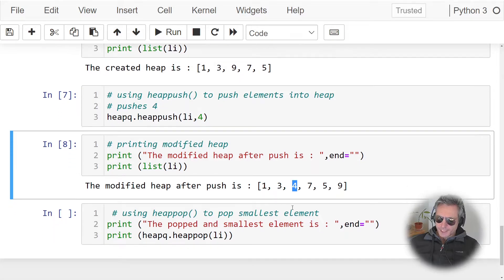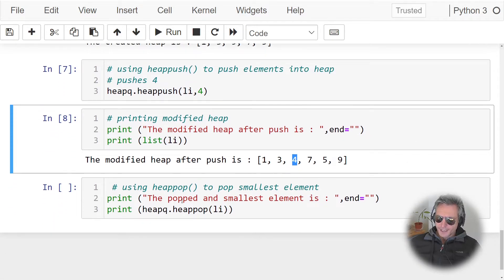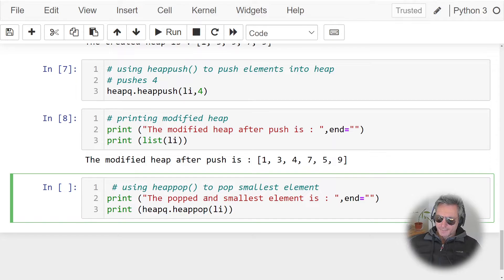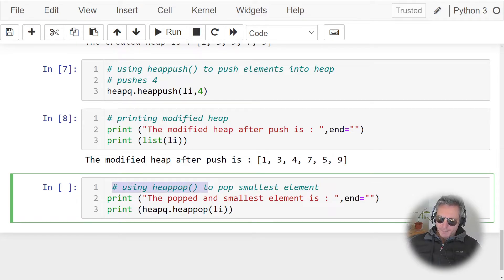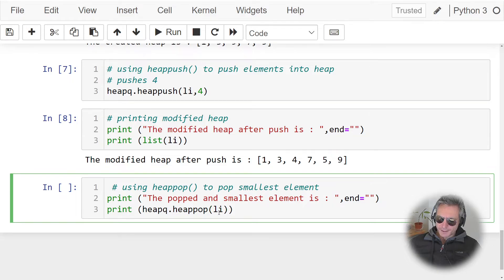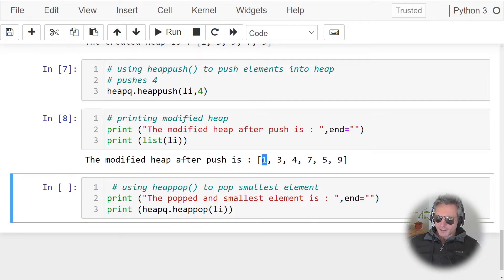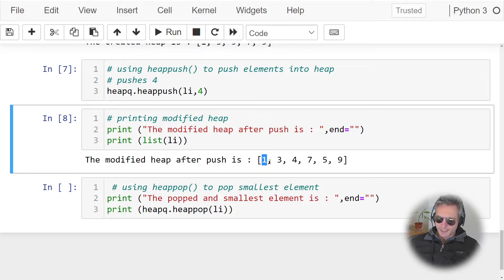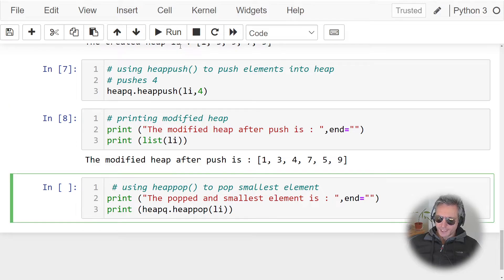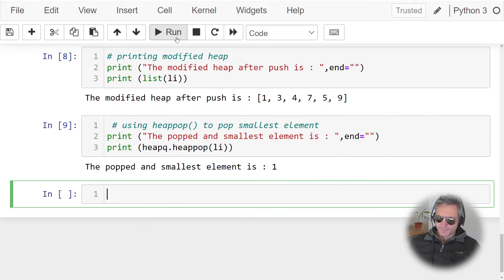So what we've actually done is we've put into the heap the number 4. And then, this is the powerful bit, so we're going to do heappop to pop the smallest element. You can also do the largest element, but by default you'll be doing the smallest element. So what we're going to do by doing heappop on a heap is get rid of the number 1. So if we do print here, smallest element is 1.